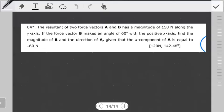Hello students, welcome to another tutorial on vectors. In this tutorial we're going to look at a question I left you guys with in the previous video. Hope you had time to go through it. Let's quickly jump into it and see what we have to do.